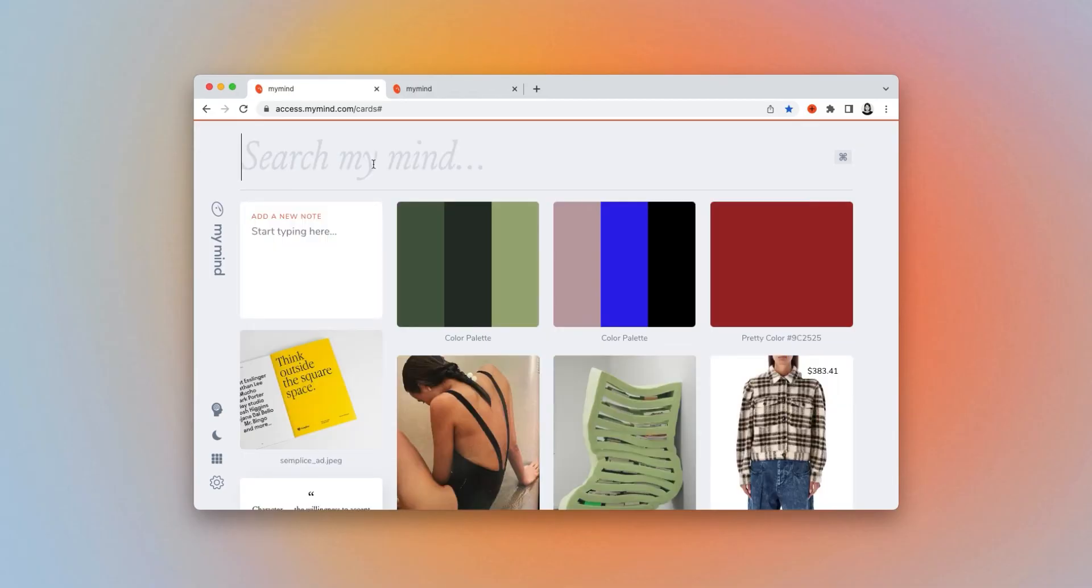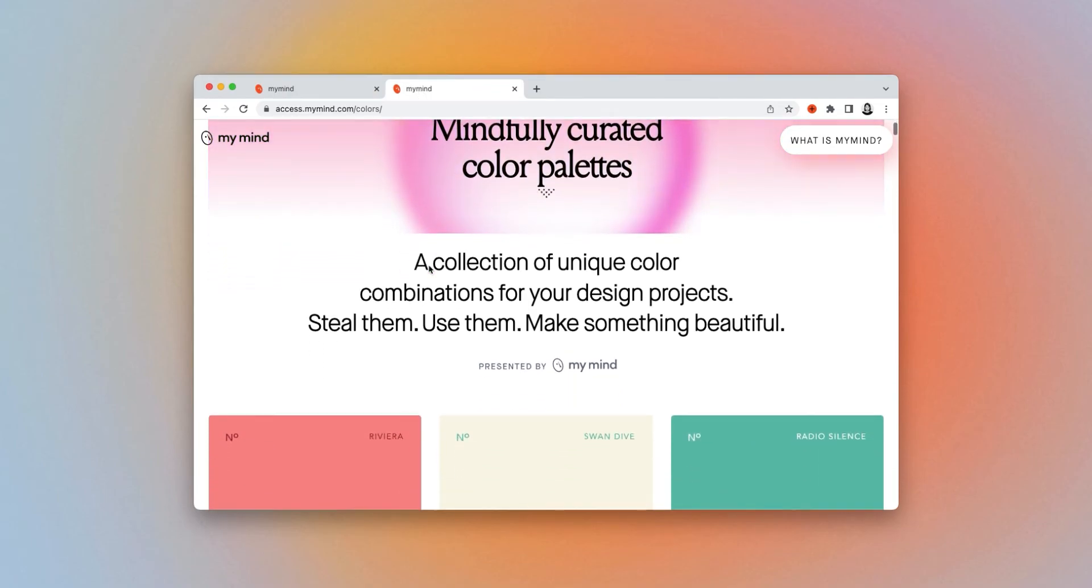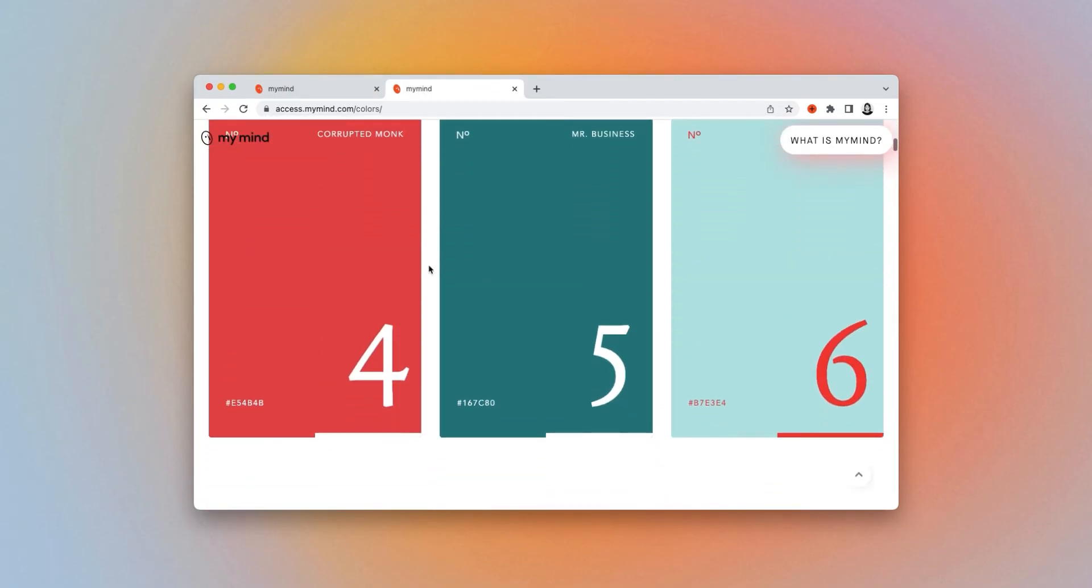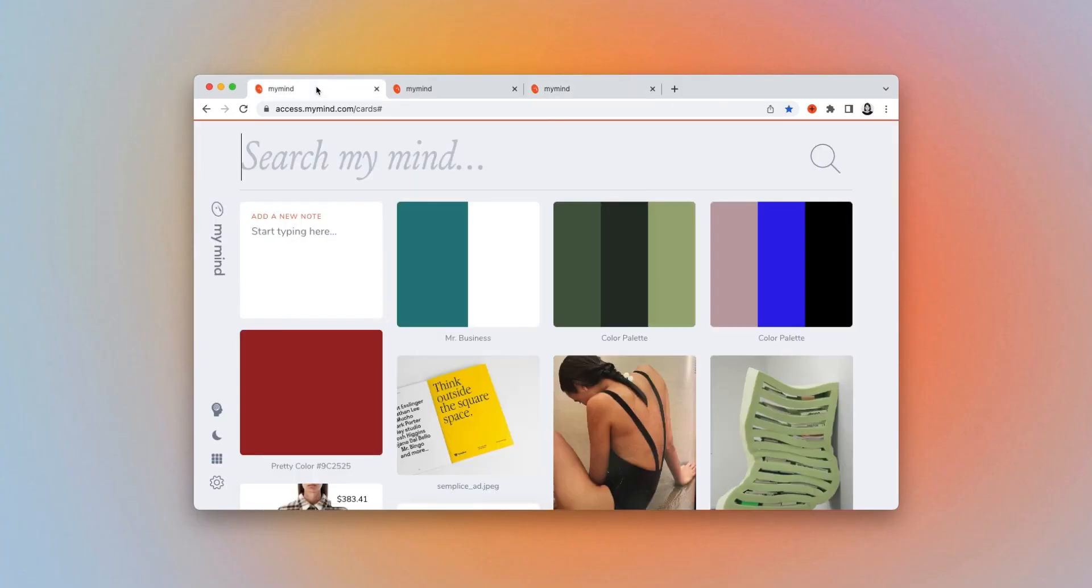We created our own public color library, which you can reference anytime to discover new palettes for your projects. Just click a color palette you like, hit save, and they're instantly in your mind.